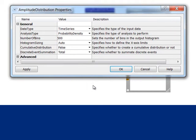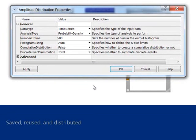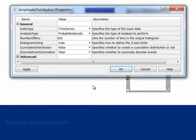Once the process has been complete, it can be saved, reused, and distributed to other users to promote standardization.